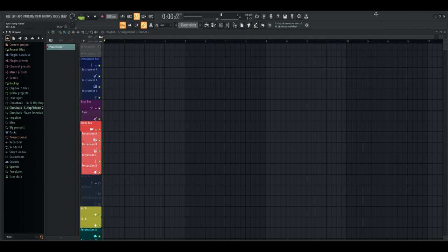Hello YouTube, I hope you guys are doing good. Today I'm going to be doing a video on how I like to organize my FL Studio. I want to start off by saying I am not a pro by any means. I've been making music very unprofessionally for three years now.